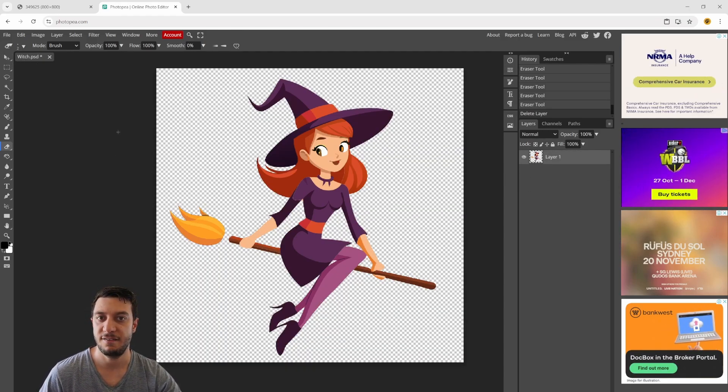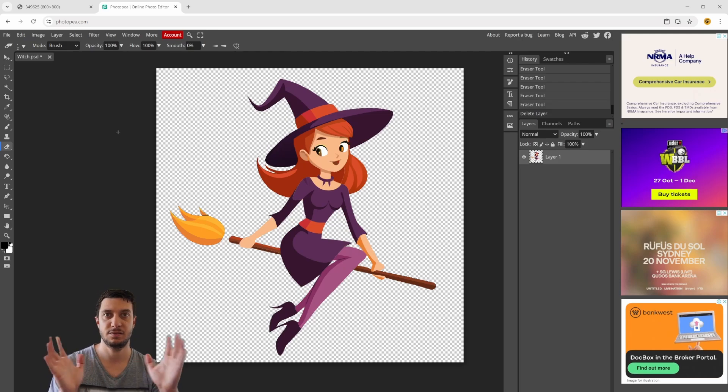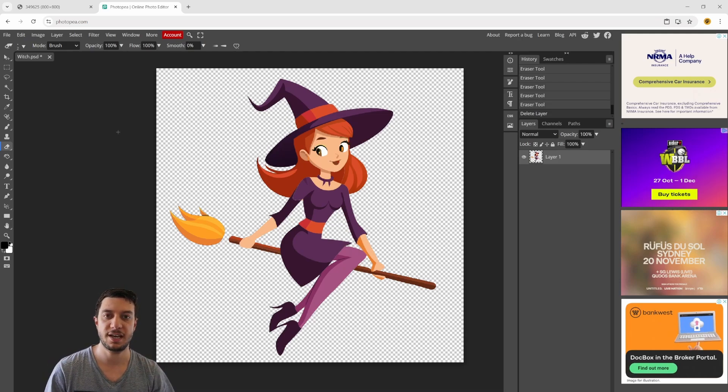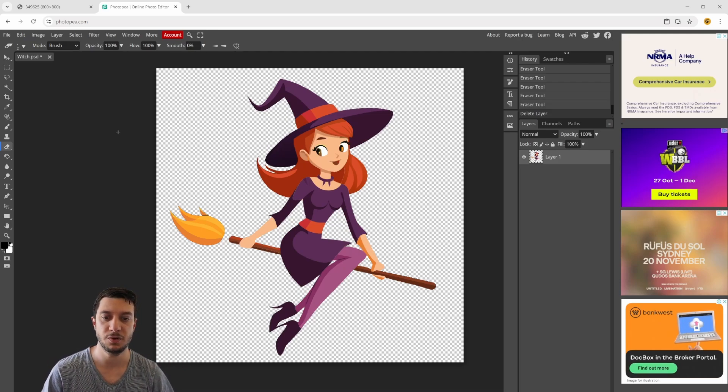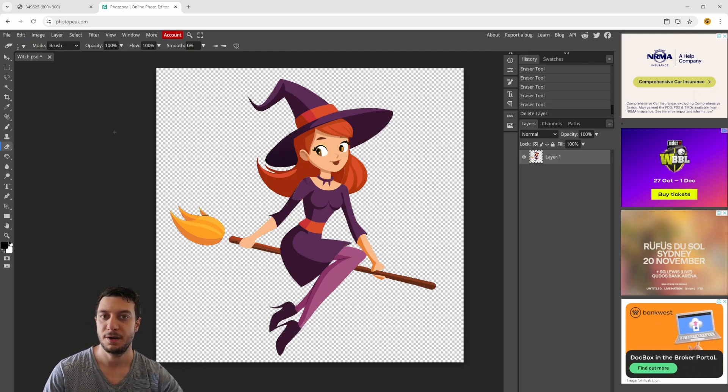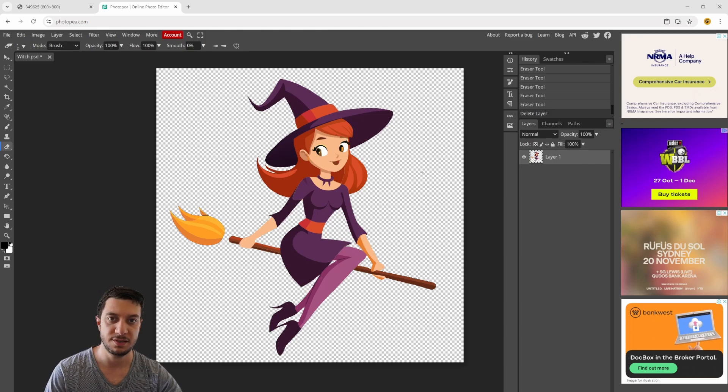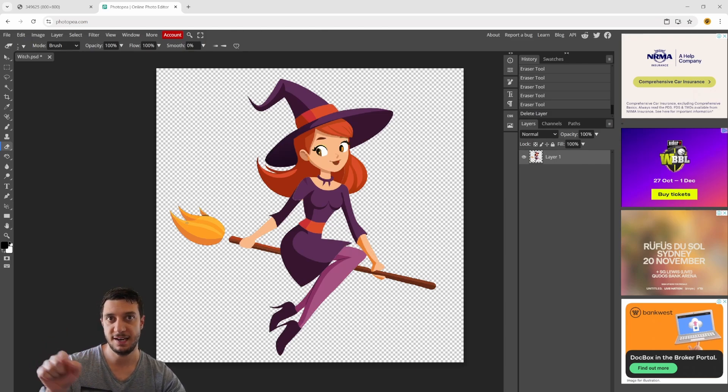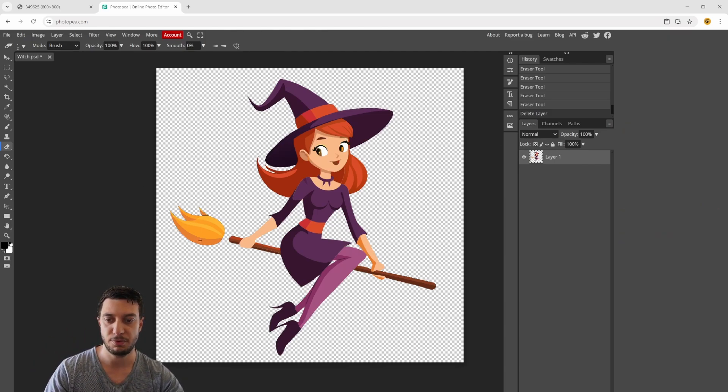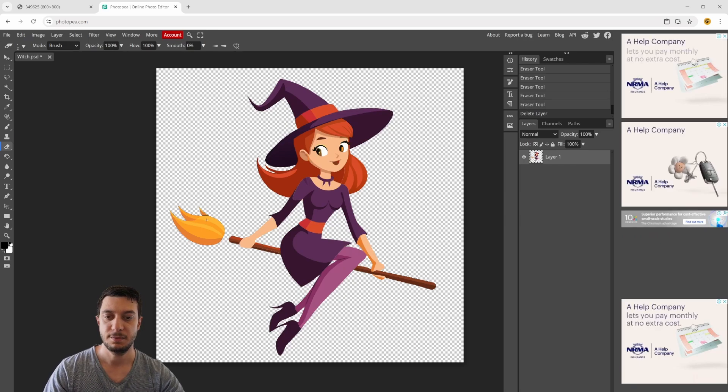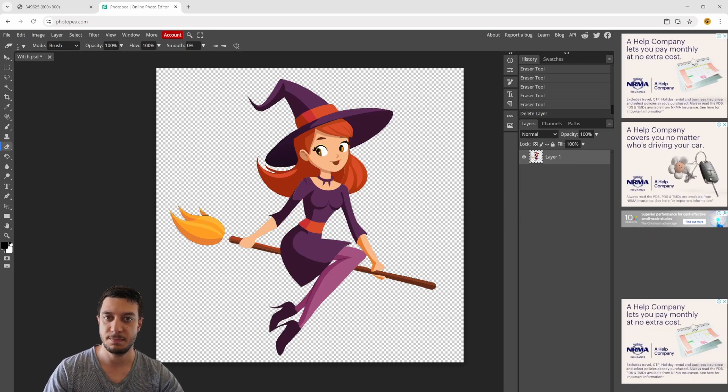Now I have an image that I can laser engrave if I want to. But before I do that, as I said, I want to move the brush part of the broomstick to match the end of the broomstick.